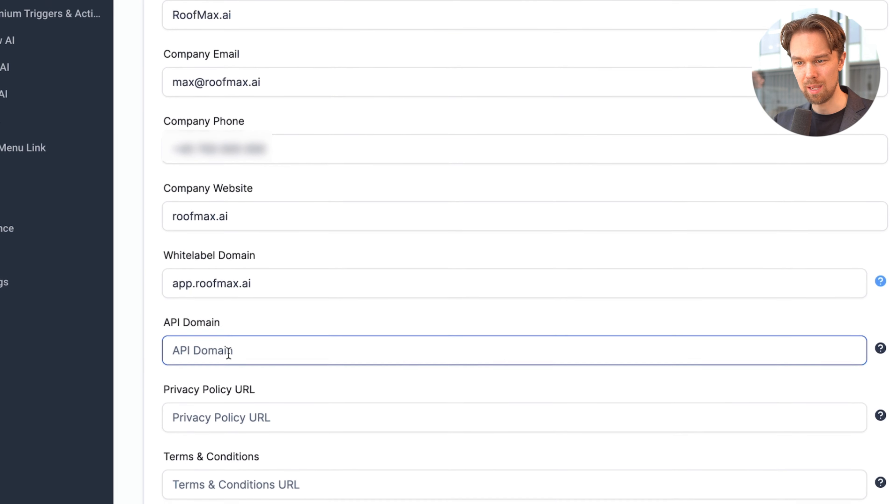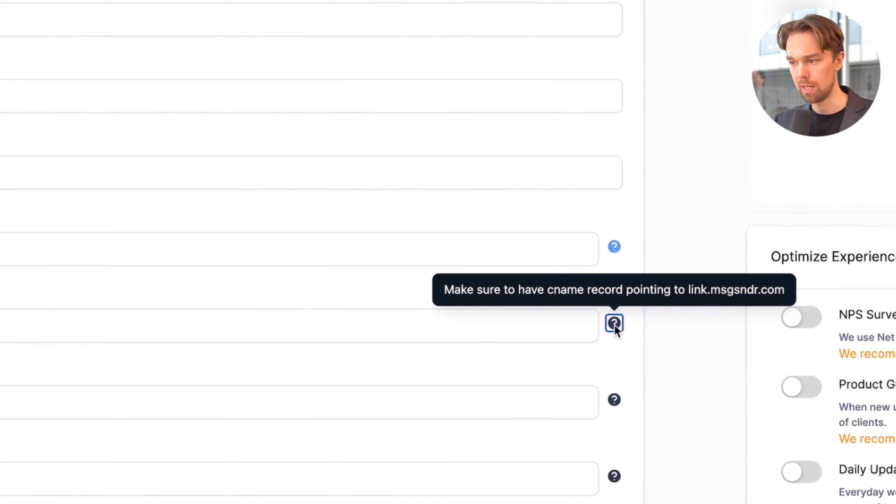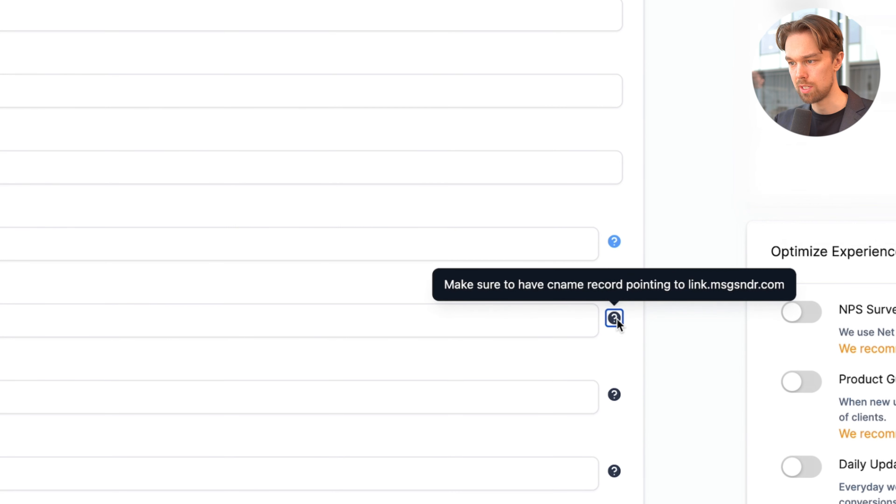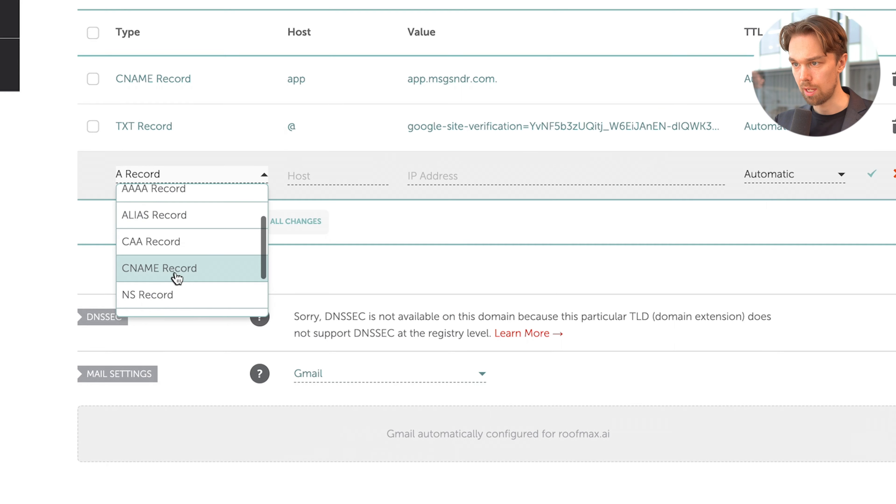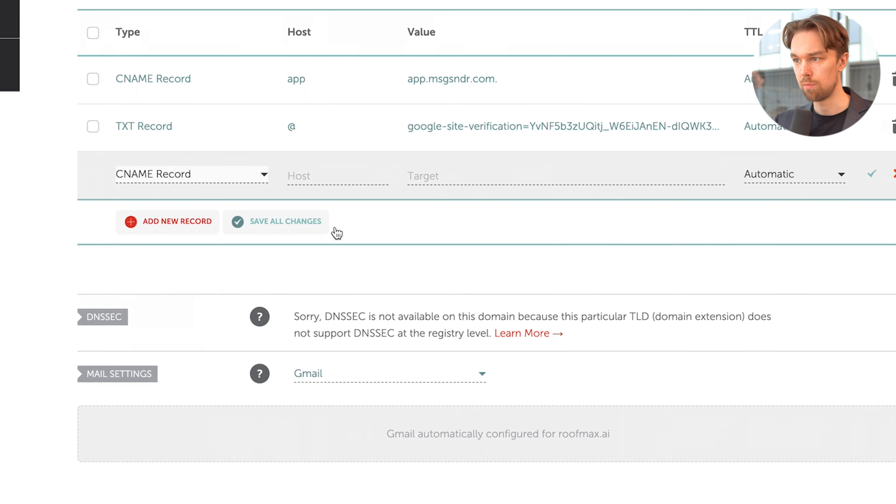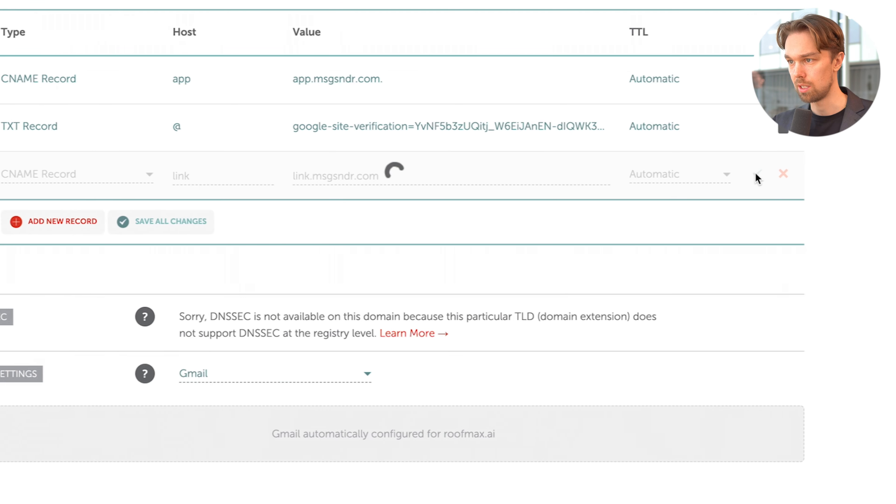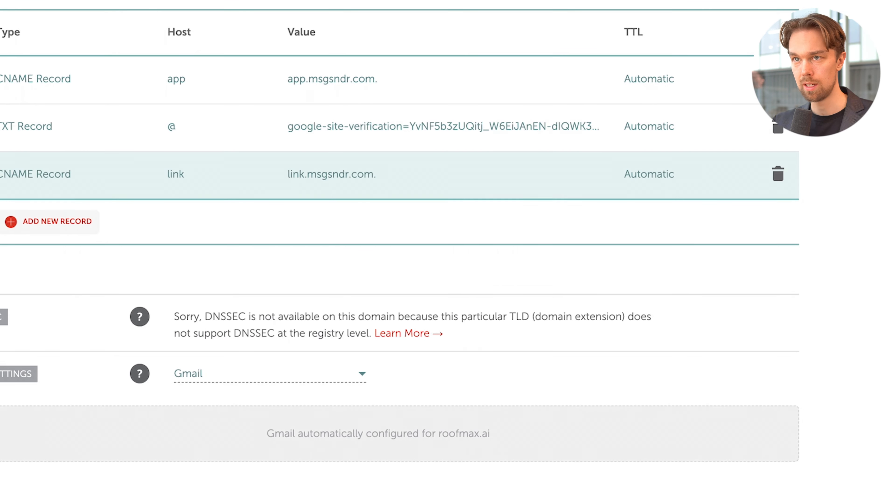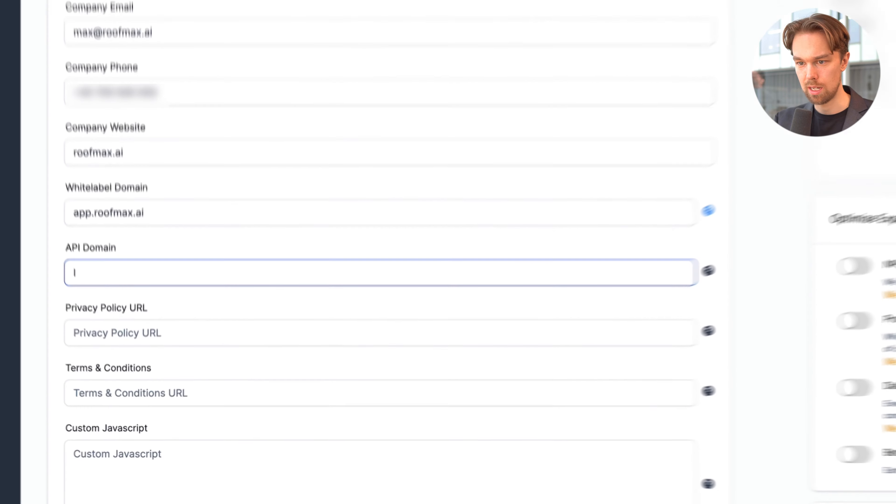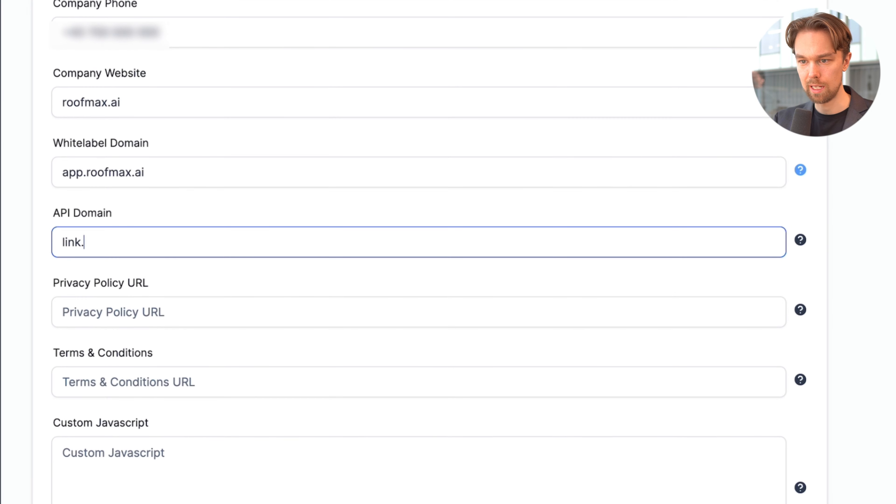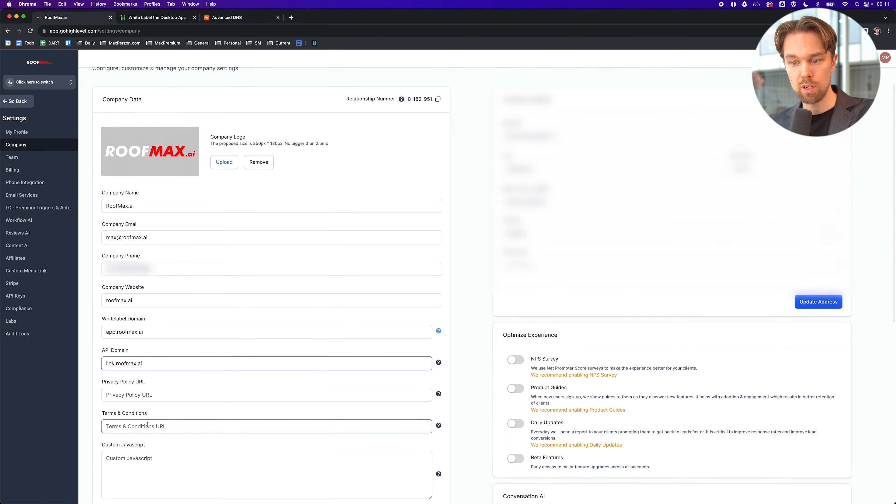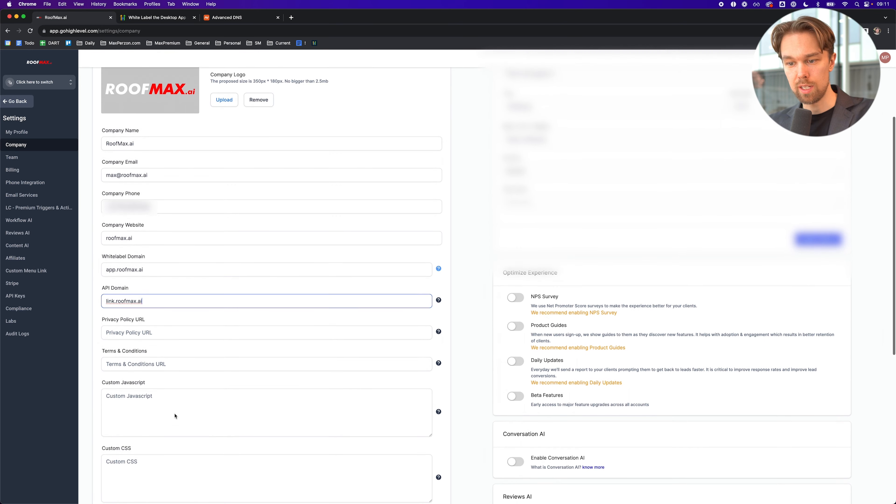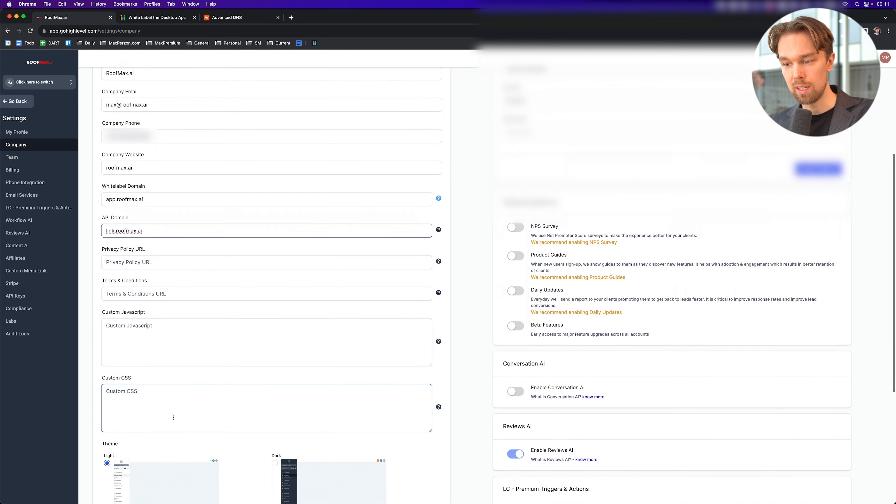Then we want to add the API domain as well. Make sure you have a CNAME record pointing to link.msgr.com. We're going to do the same thing here. Add a new record, another CNAME record. It's going to be link, and then this target. Click the check mark again, and we can go back to RoofMax. Then we can add this here. It's going to be link.roofmax.ai. Privacy policy URL and terms and conditions we're going to fix later when we set up the website in a later video.